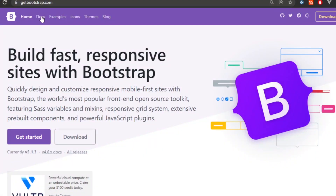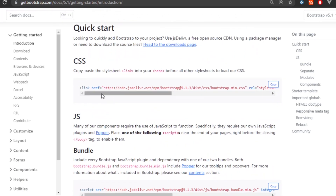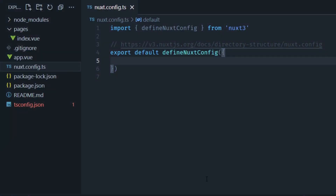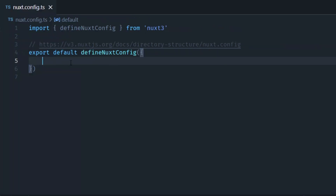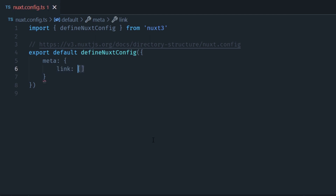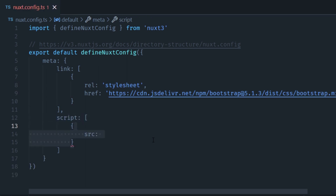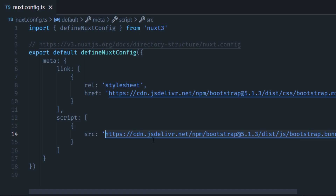Now I'm going to install the Bootstrap library, which contains a lot of components that we can use in our application like cards, buttons, alerts, modals and more. To install it in Nuxt 3 it's very simple. Open the nuxt.config.ts file and add a property to the configuration called meta. Inside the meta object add a property called link, which is an array of objects — one object with the properties rel stylesheet and href with the link to the Bootstrap CSS. Then in the meta object add another property called script, also an array, containing an object with the property src pointing to the Bootstrap JavaScript file.